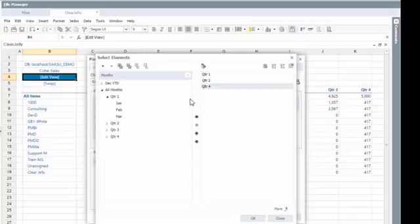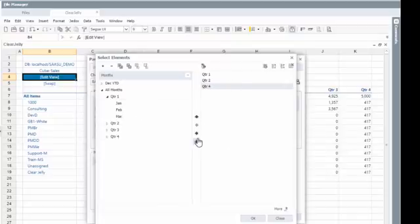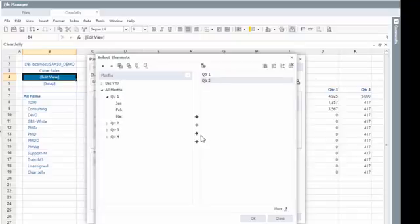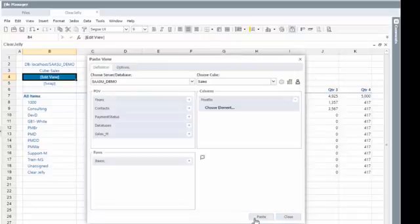If you want to, if you've got too many quarters here, you can, in the same way as you put them there, put them back. So we can now say we just want to have the quarter two here in our report.